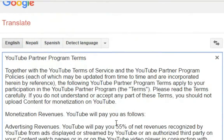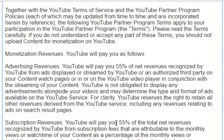YouTube Partner Program Terms, together with the YouTube Terms of Service and the YouTube Partner Program Policies, each of which may be updated from time to time and are incorporated herein by reference. The following YouTube Partner Program Terms apply to your participation in the YouTube Partner Program. Please read the terms carefully. If you do not understand or accept any part of these terms, you should not upload content for monetization on YouTube.